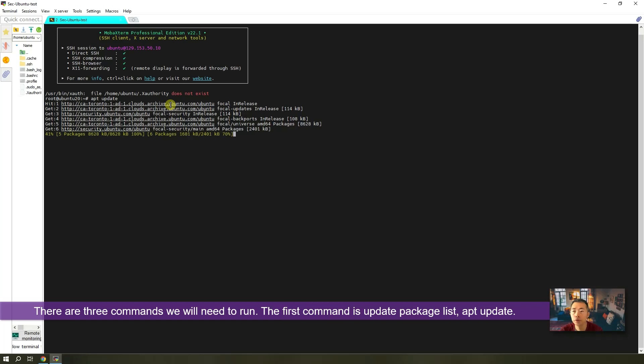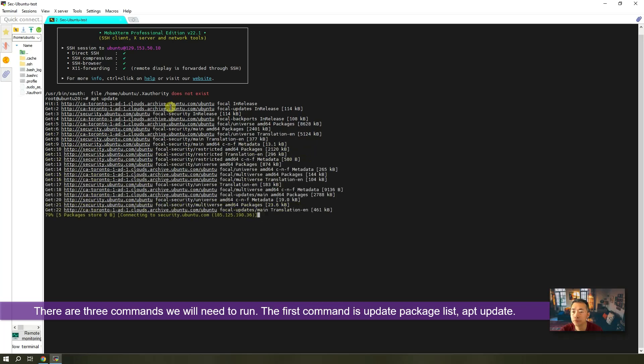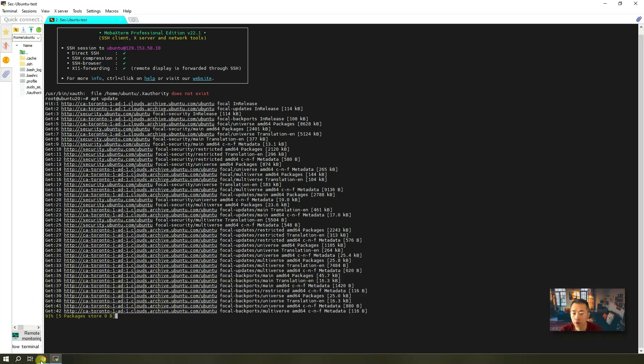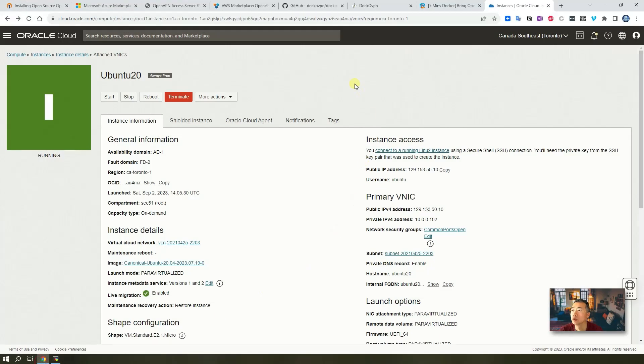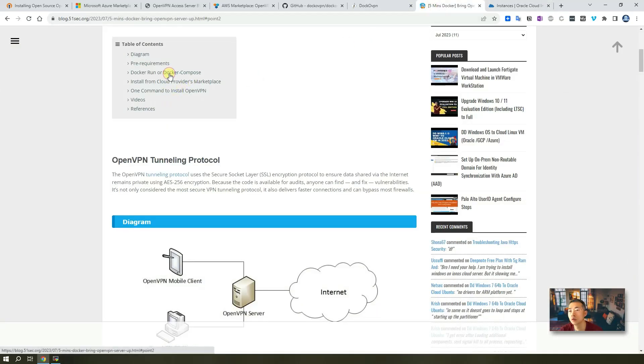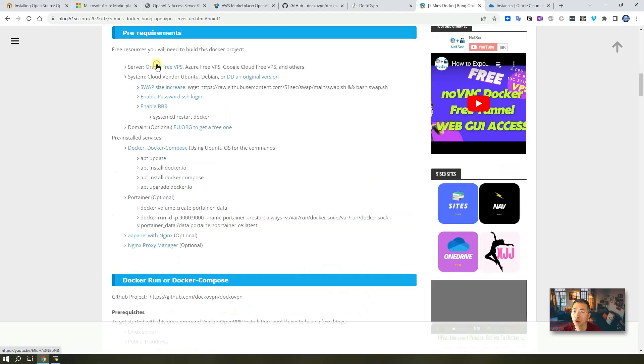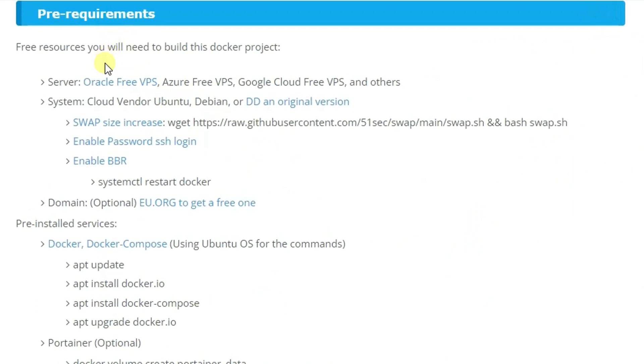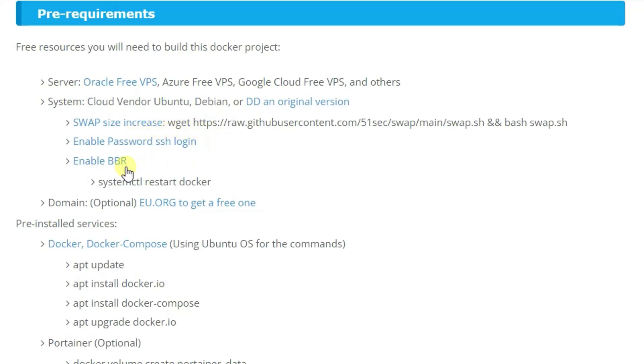You can go to my blog post to see what are prerequisites, pre-requirements you will need. Such as if you want to increase your swap size. You also want to enable password login, enable BBR, but those are optional.